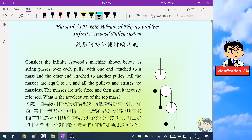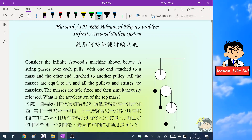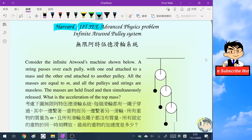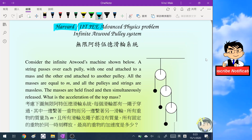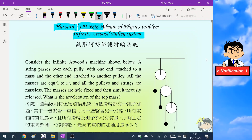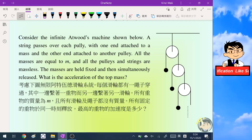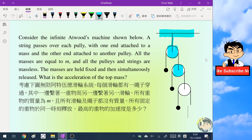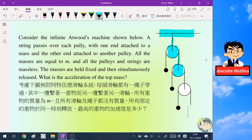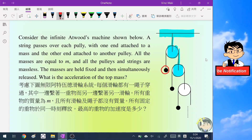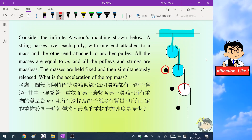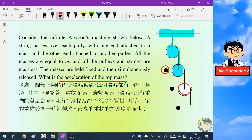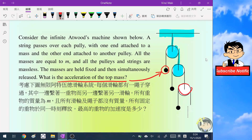Hello everyone, in this video we are going to solve a physics problem. This question comes from an assignment assessment from Harvard University and also the Indian IIT JEE Advanced. The question involves an infinite Atwood pulley system — there is a pulley hanging on a fixed ceiling, on the right hand side there is another pulley hanging from the string, and on the left hand side there is a mass hanging, and this pattern repeats indefinitely. We need to calculate the acceleration of the top mass.